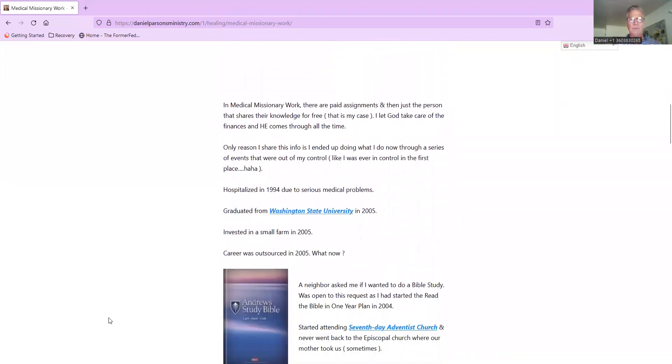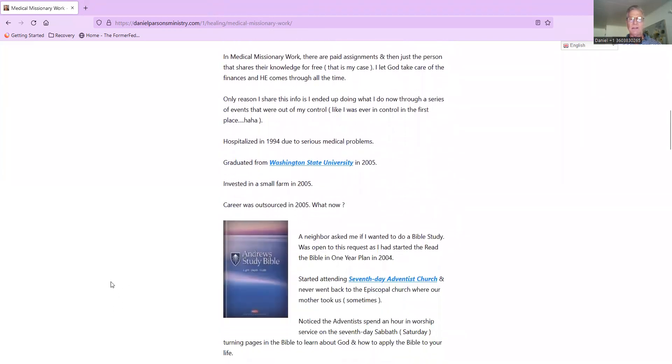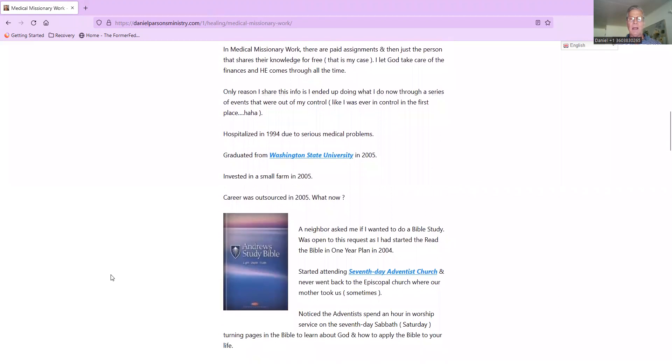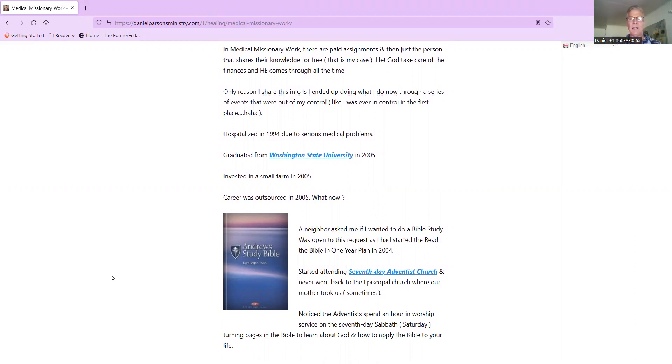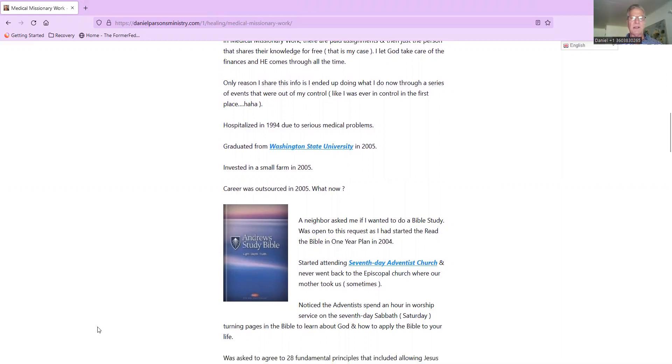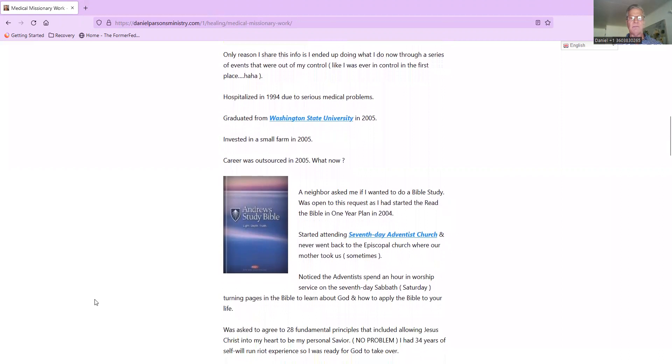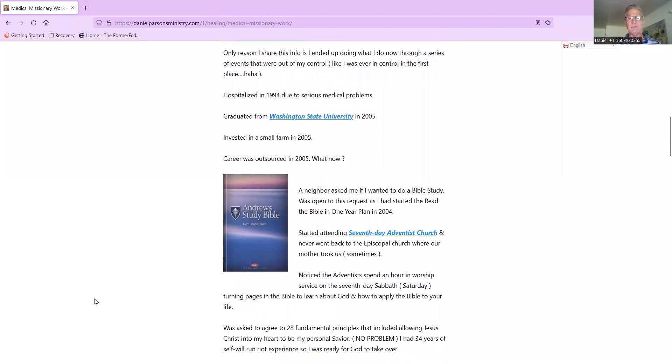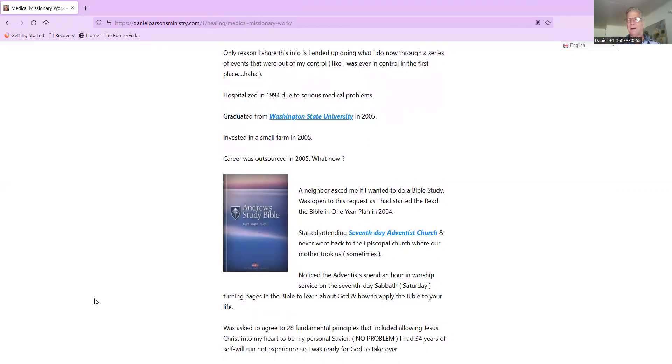In medical missionary work there are paid assignments and just the person that shares their knowledge for free. That's my case - I let God take care of the finances and he comes through all the time quite wonderfully. The only reason I share this info is I ended up doing what I do now through a series of events that were out of my control.